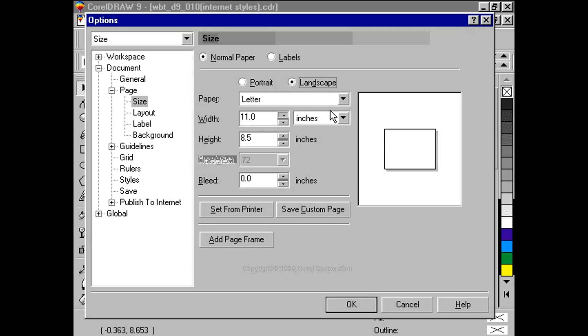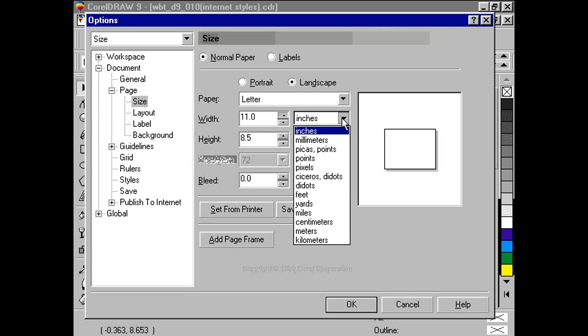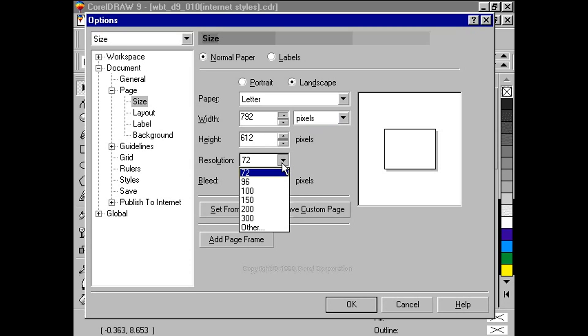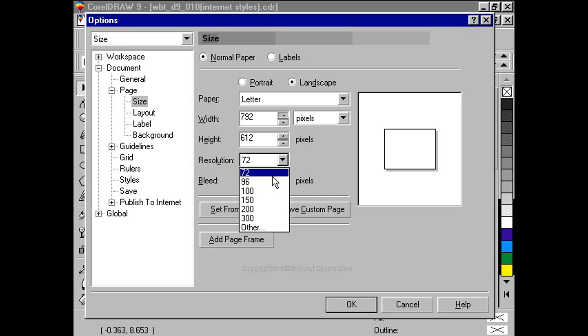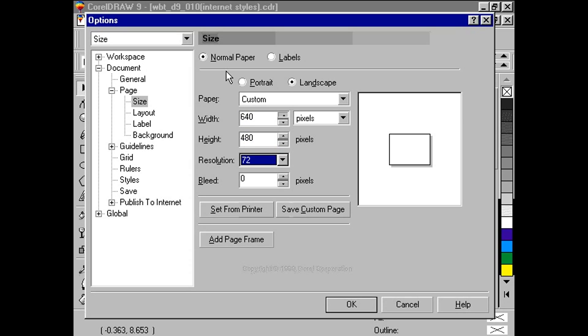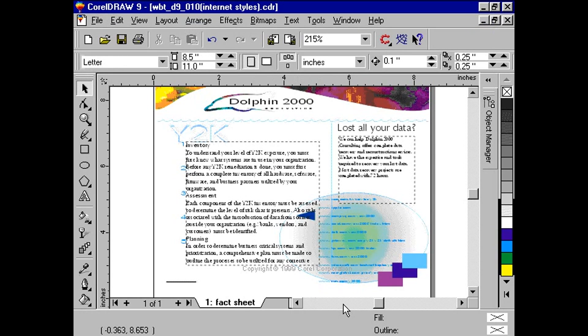Then, click on the unit option box and select pixels instead of inches. From the resolution option box, select 72 as a resolution. Finally, change the width to 640 and the height to 480. Click OK.